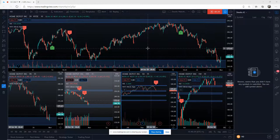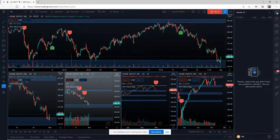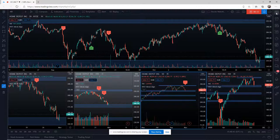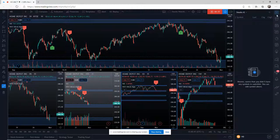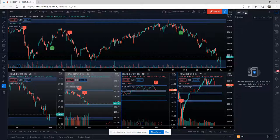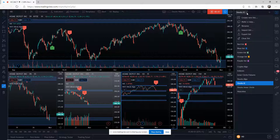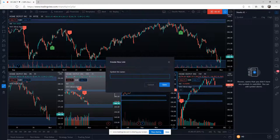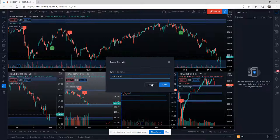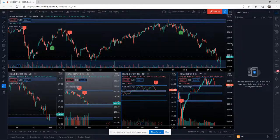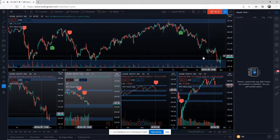The first thing we want to do is in the top right-hand corner we have our watchlist. We've got the alarm clock underneath — I've done a video recently on alerts. The thing we do first is this dropdown here: we want to create a new list. I'm going to call it 'Stocks Trial' and save that. So now I've got a new watchlist.